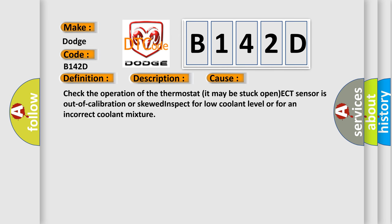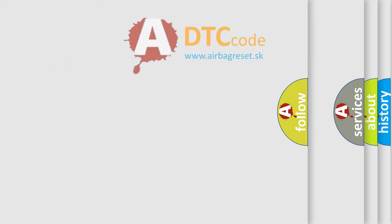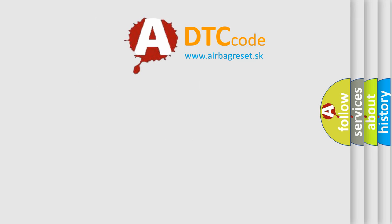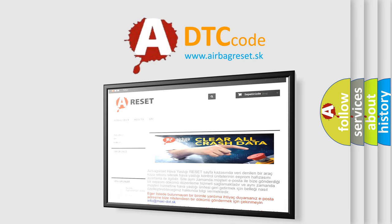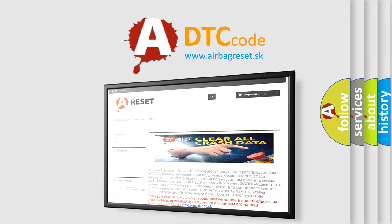The Airbag Reset website aims to provide information in 52 languages. Thank you for your attention and stay tuned for the next video.